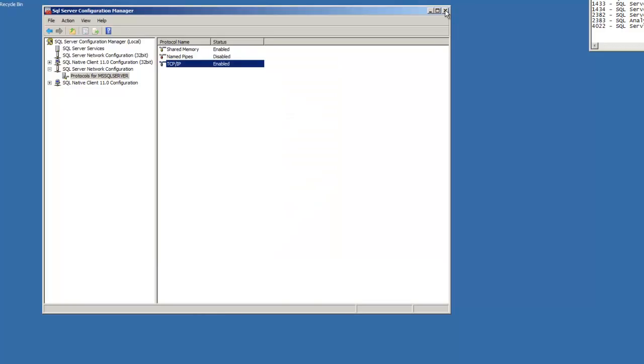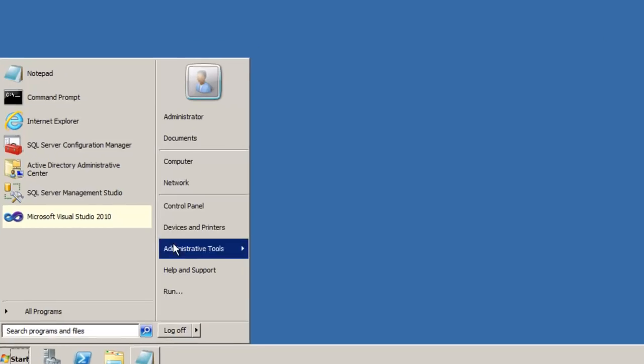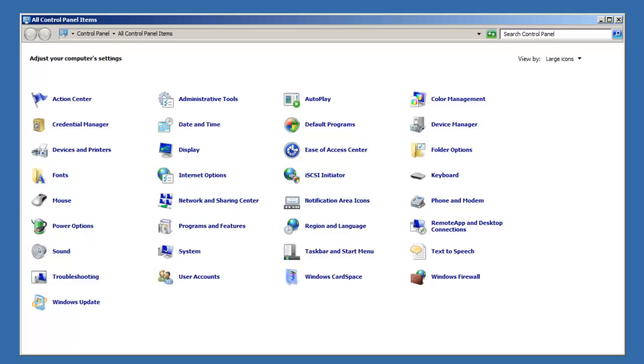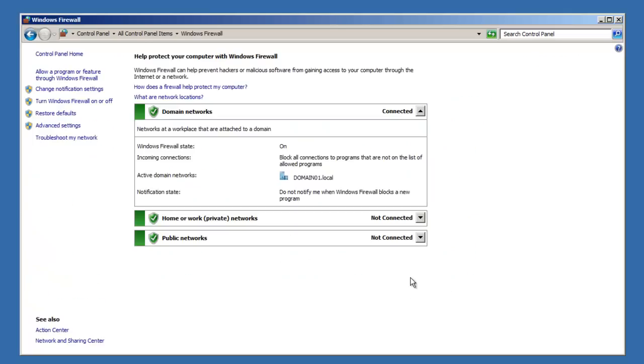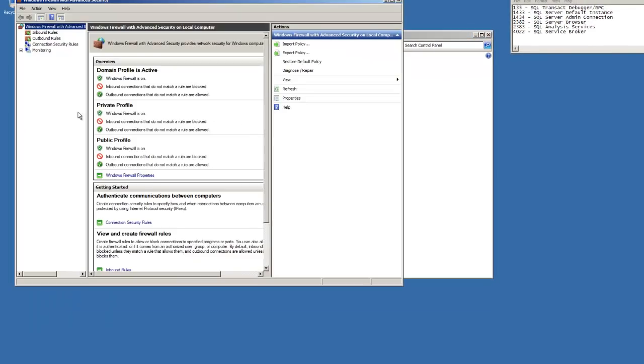Next, we want to look at Windows Firewall. Click Start, Control Panel, Windows Firewall, Advanced Settings.